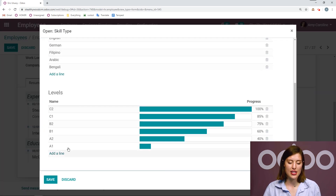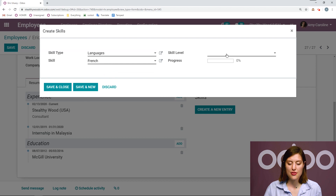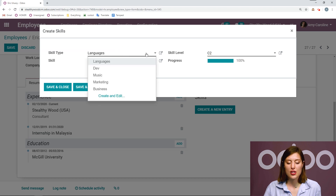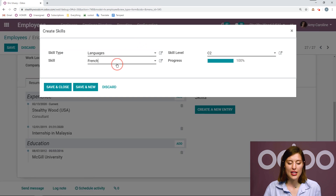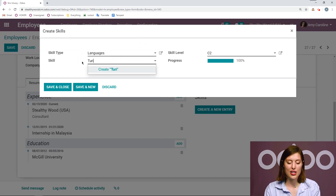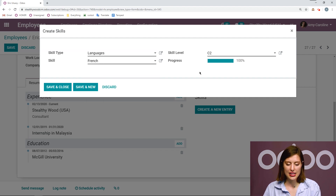I have all of the languages and the levels, and we even have the progress on the right. Then we can save this and go ahead and add a language. We'll say French, skill level C2. If I want to add a new language, I can either open up the skill type and add one there, or I can create a new skill by typing it here on the fly — we could say Turkish, for example, and then click on create. But let's go ahead and stick with French at the C2 level, and then we're going to click on save and new. This way we don't always have to click on the add button.